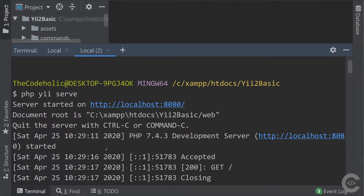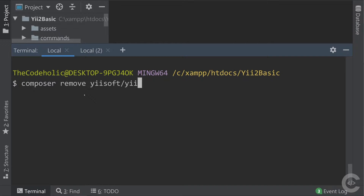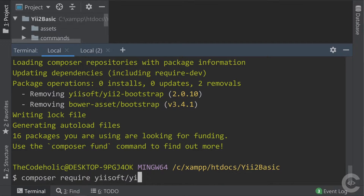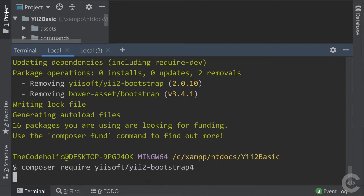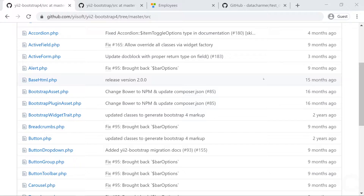Let's open the terminal. I'm going to uninstall Bootstrap 3 with: composer remove yiisoft/yii2-bootstrap. This will take a couple of seconds. Now let's install Bootstrap 4 with: composer require yiisoft/yii2-bootstrap4. Bootstrap 4 is already installed. Let's collapse the terminal and have a look in the browser.